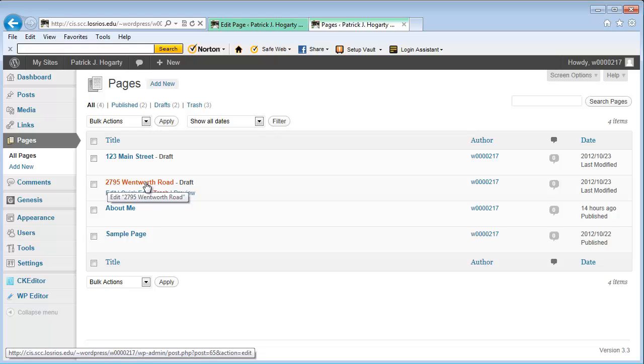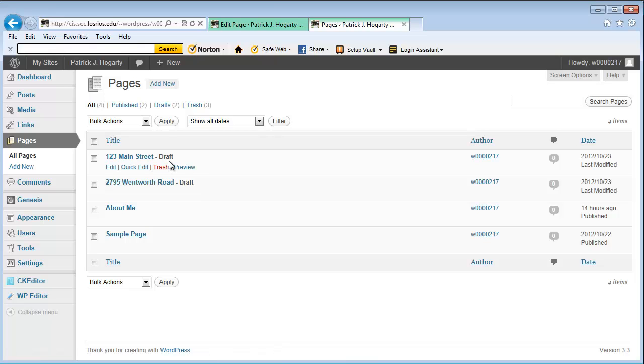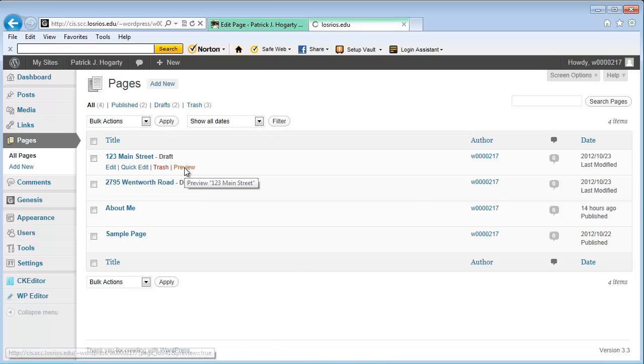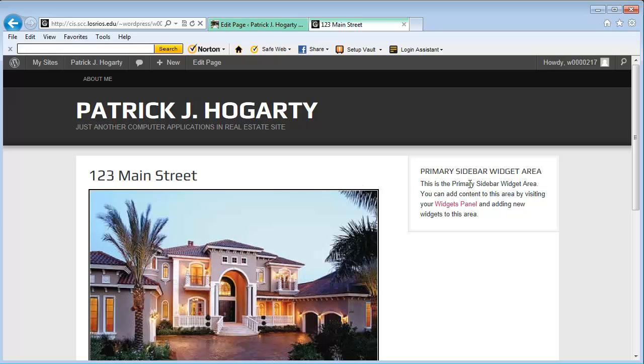And what I want to do is demonstrate to you how what you have to think about when you're designing a web page. And I'm going to go through here and just do a preview on this first one.